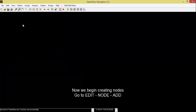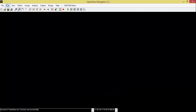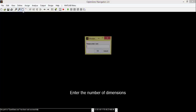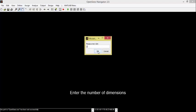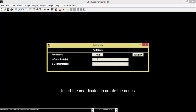Now we begin creating nodes. Go to Edit, Node, Add. Enter the number of dimensions. Enter the degree of freedom. Insert the coordinates to create the nodes.